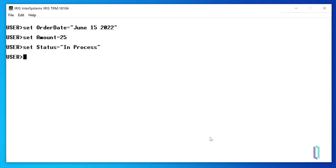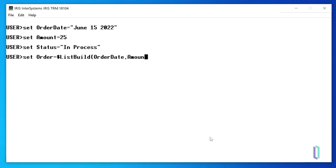we will use the set command to set a variable equal to the returned value of the $listBuild function. To create the list variable, you run setOrder equals $listBuild in parentheses OrderDate Amount status. Next, write Order to verify the list was successfully built.